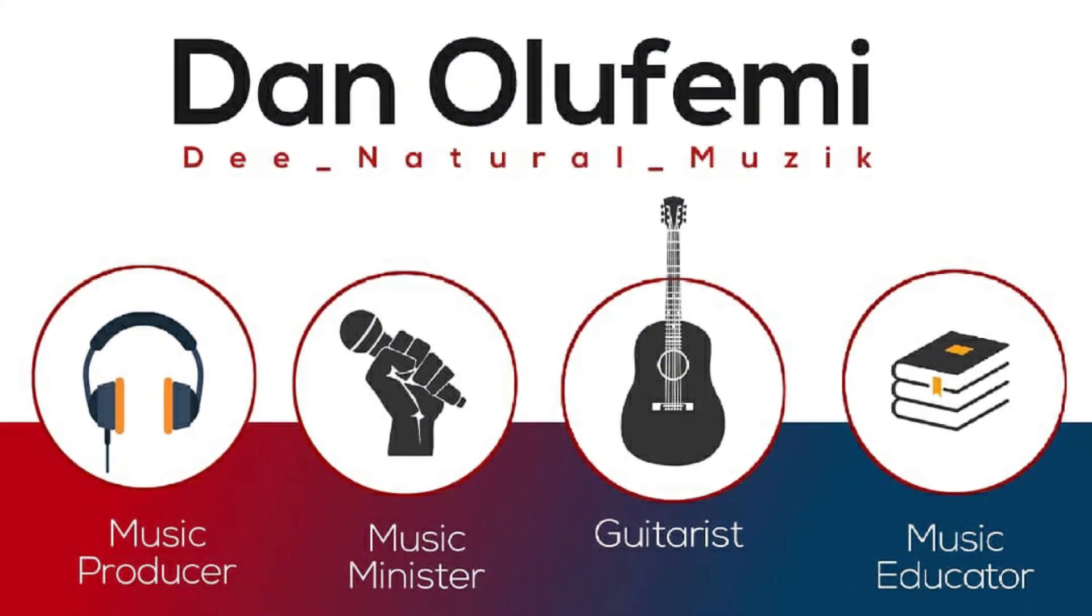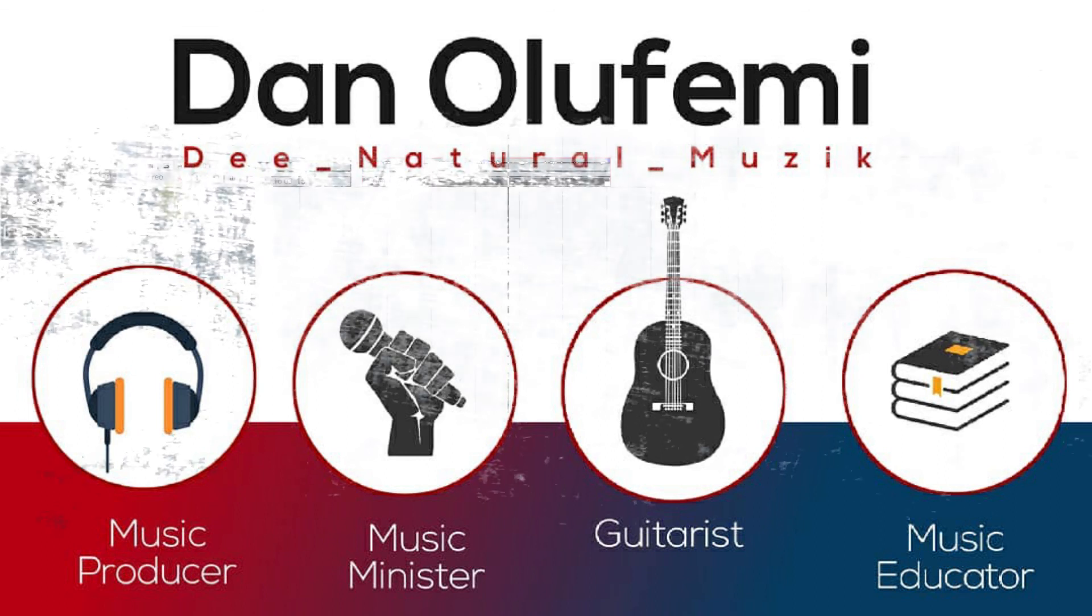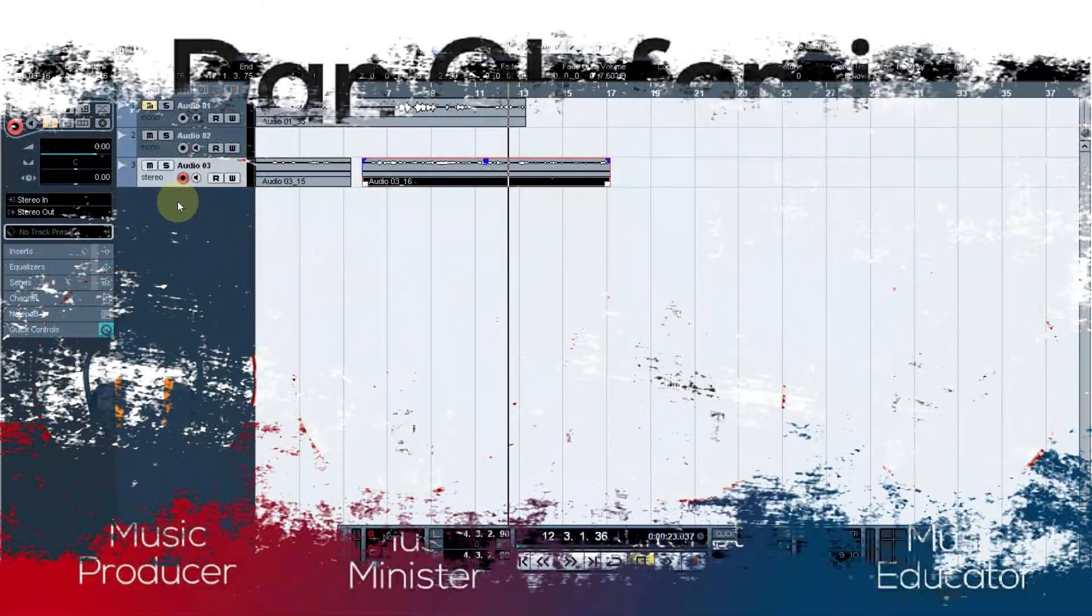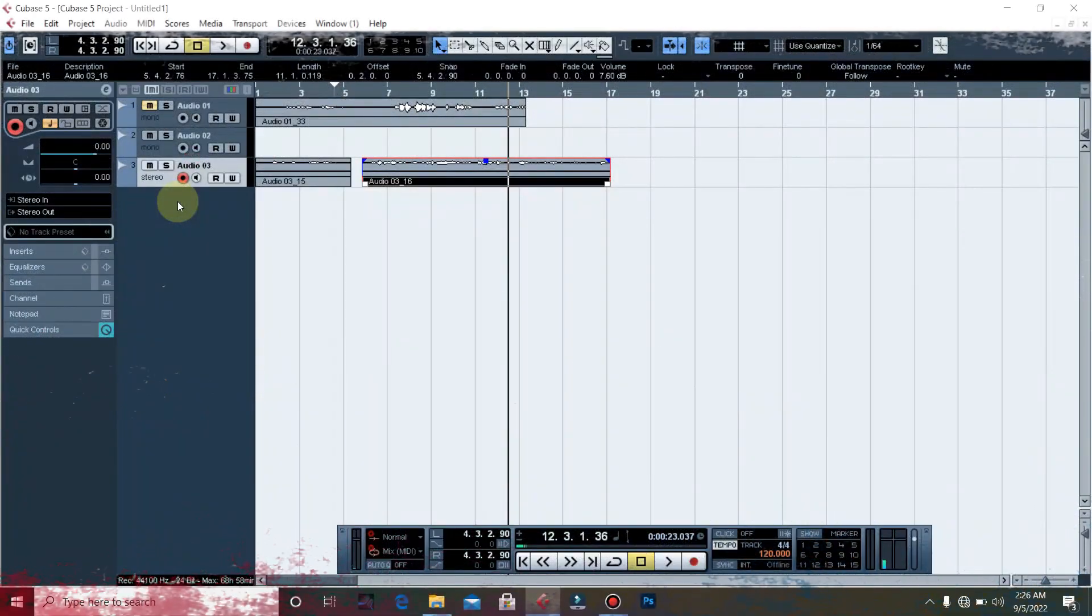Thank you for your time and subscribe if you haven't subscribed to my channel. Let me know what you feel about this video in the comment section, and you can suggest if you have any question. I might just decide to put up a video on that.